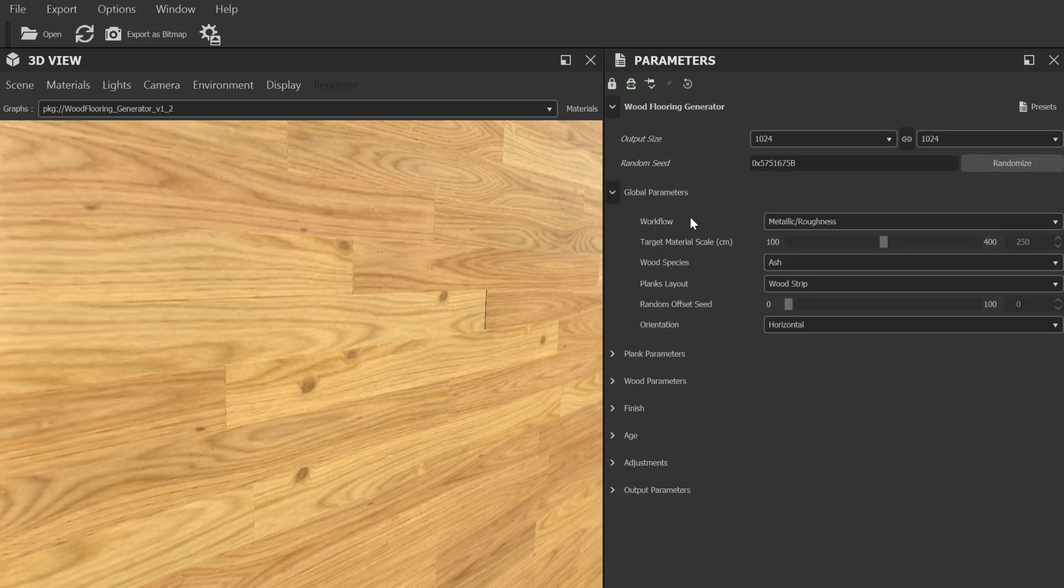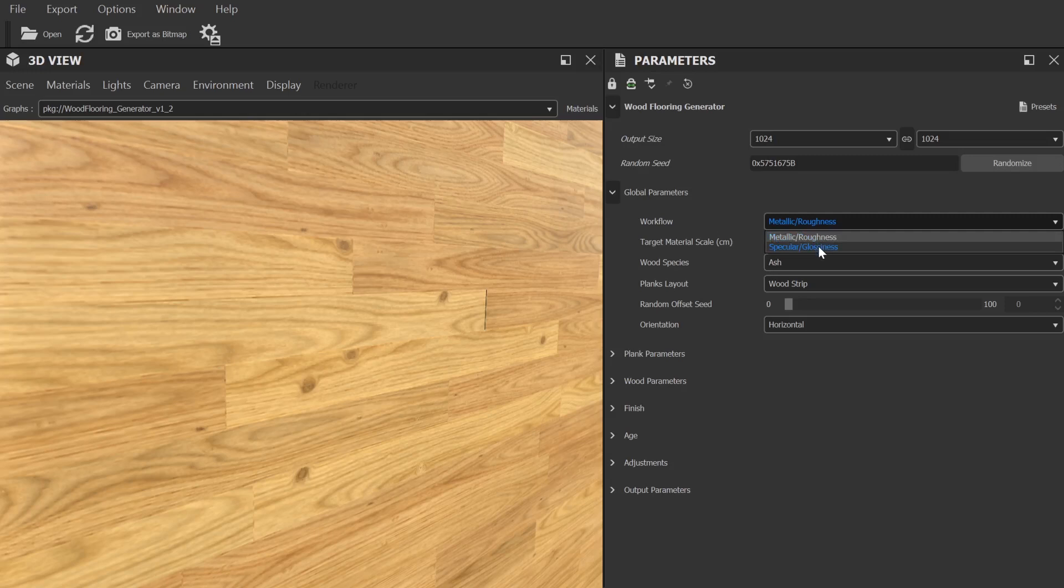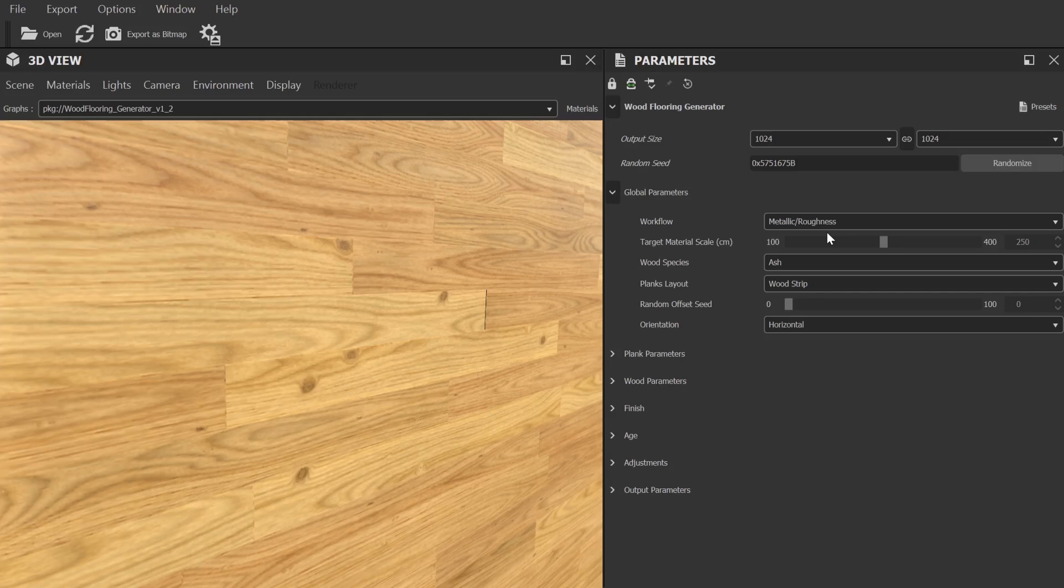Next we have global parameters. From here we can choose our workflow, either metallic roughness or specular glossy. Now this is an important one to get right and it will depend on what application you're using. In Blender, for example, it's best to go with the metallic roughness workflow as that works well with the principled shader. However, let's say you're using the Corona renderer, you'll be better off using specular glossy. In case you're uncertain, the easiest way to tell is to look at the map types that your shader needs. A specular workflow will typically give you a set of color, specular, gloss, and normal map textures, whereas a metalness workflow will give you a set of diffuse, metalness, roughness, and normal textures.